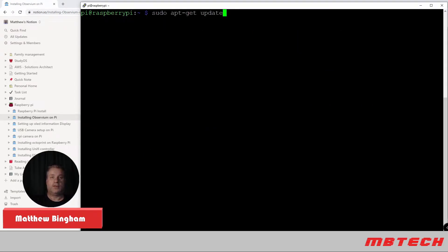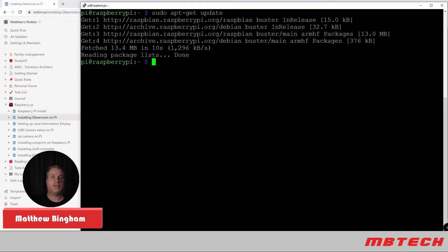Once we're logged in, the first thing we're going to do is run a pseudo apt-get update. And basically what that does is it updates and reads all the package lists that are available for the Raspberry Pi.